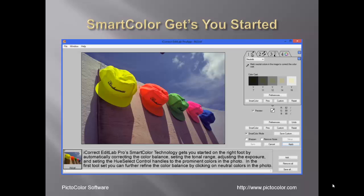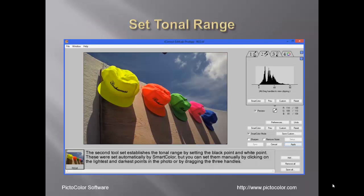To further refine the color balance, click on neutral colors such as black, white, or gray. The second tool, tab 2, sets the tonal range. These were set automatically by SmartColor, but you can set or change them manually, and you can adjust the midtones.